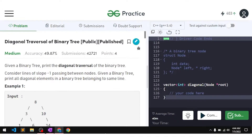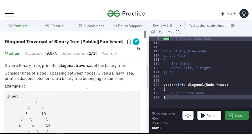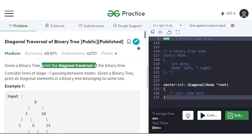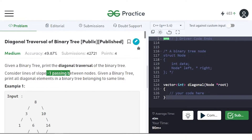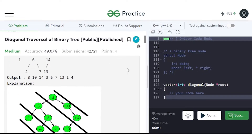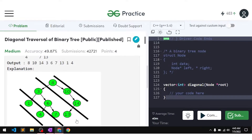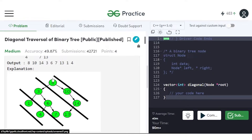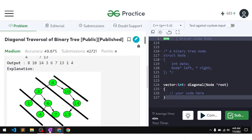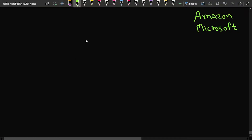In this video we will discuss the problem 'Diagonal Traversal of a Binary Tree'. Previously this problem has been asked in Microsoft and Amazon. The problem says that we'll be given a binary tree and we have to print the diagonal traversal for it, considering the slope as minus one.